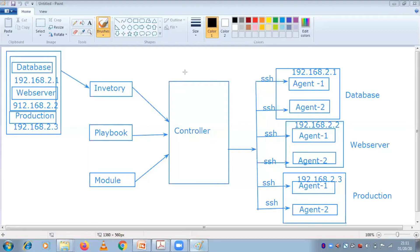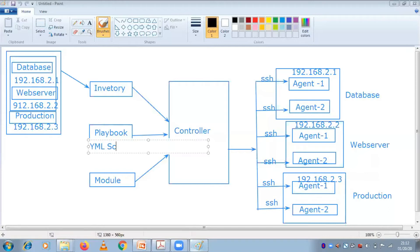What do you mean by playbook? This playbook is nothing but it is a YML script. Whether if you want to store data or transmit data, this is related to your configuration - you require a YML script. Suppose I cannot execute single single commands all the time. If I have to scale up some 100 database servers, I cannot do single single execution - I need some script to do that in a single shot. That is where the playbook is going to help you out. Playbook is nothing but it's a YML script.